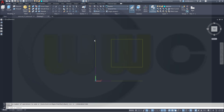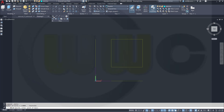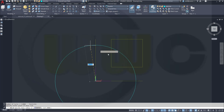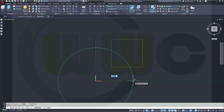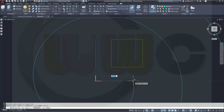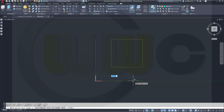Let's start with our helix. Go to Draw and select Helix. The center should be at 0,0. The base radius should be 117.5, the top radius should be 140.5, and the height should be 0.